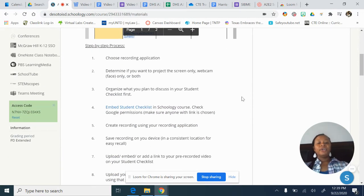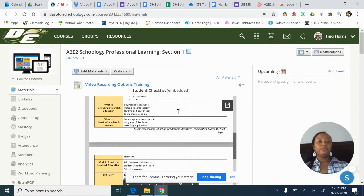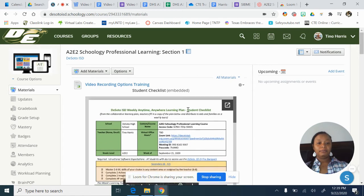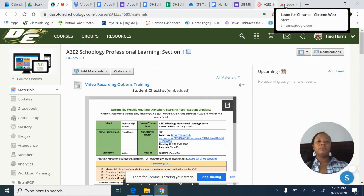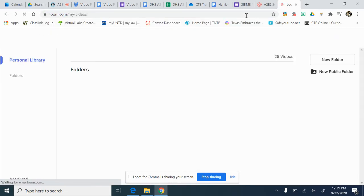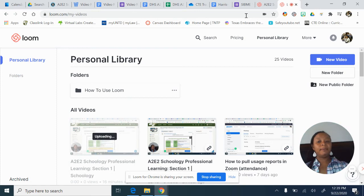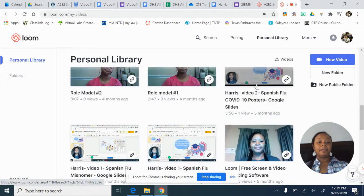Now I'm going to show you what happens when you record using Loom. When I finish recording, it sends me to loom.com, to my personal library. And typically it's going to have the new video up. You can see how many videos I have — I have a lot. I've been doing this for a while.